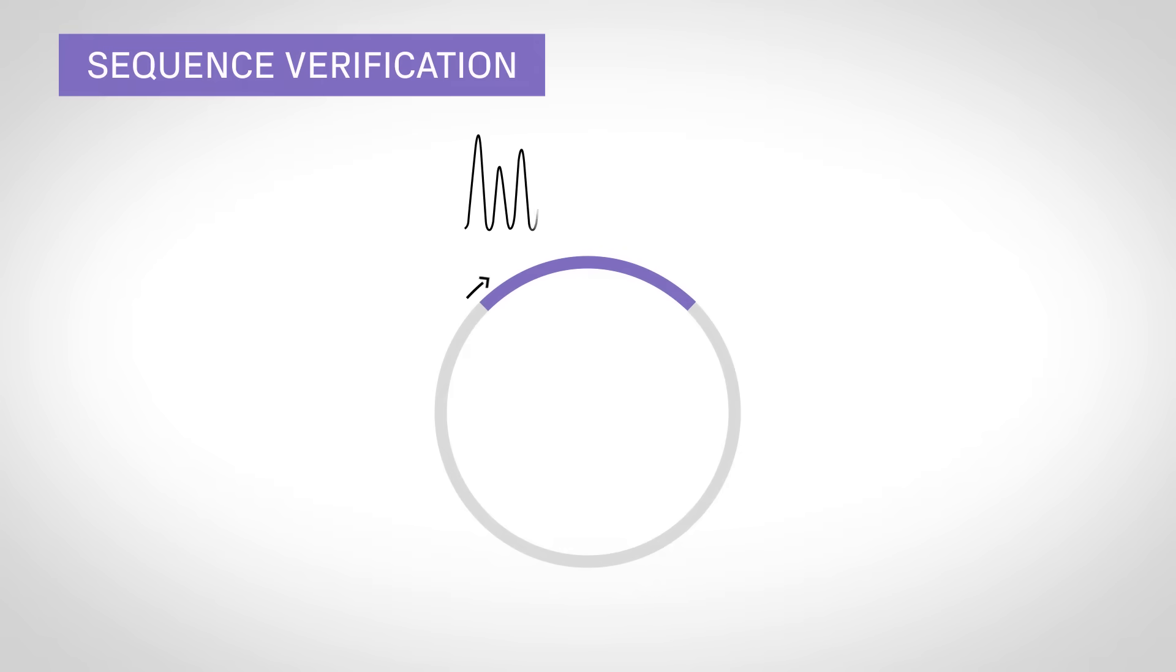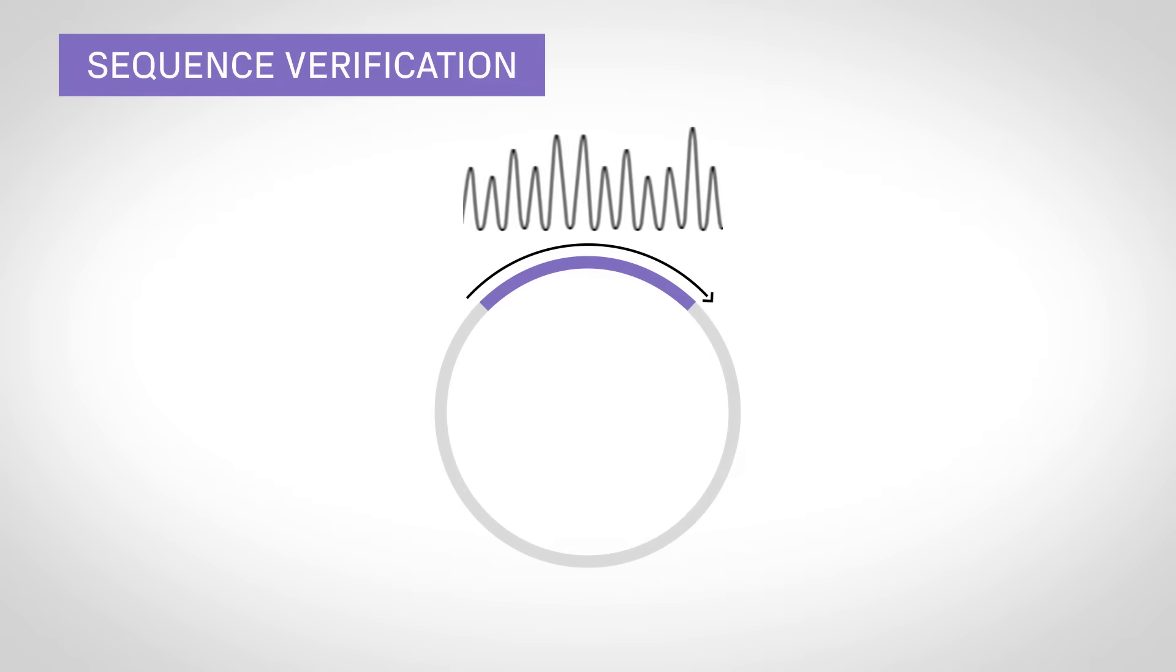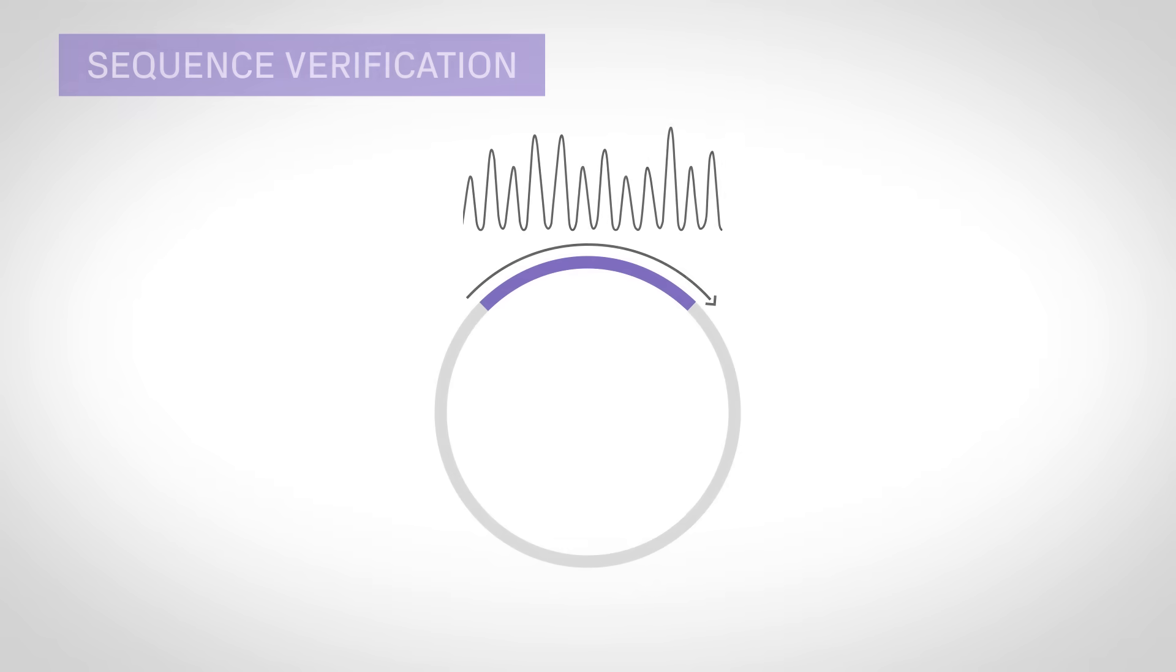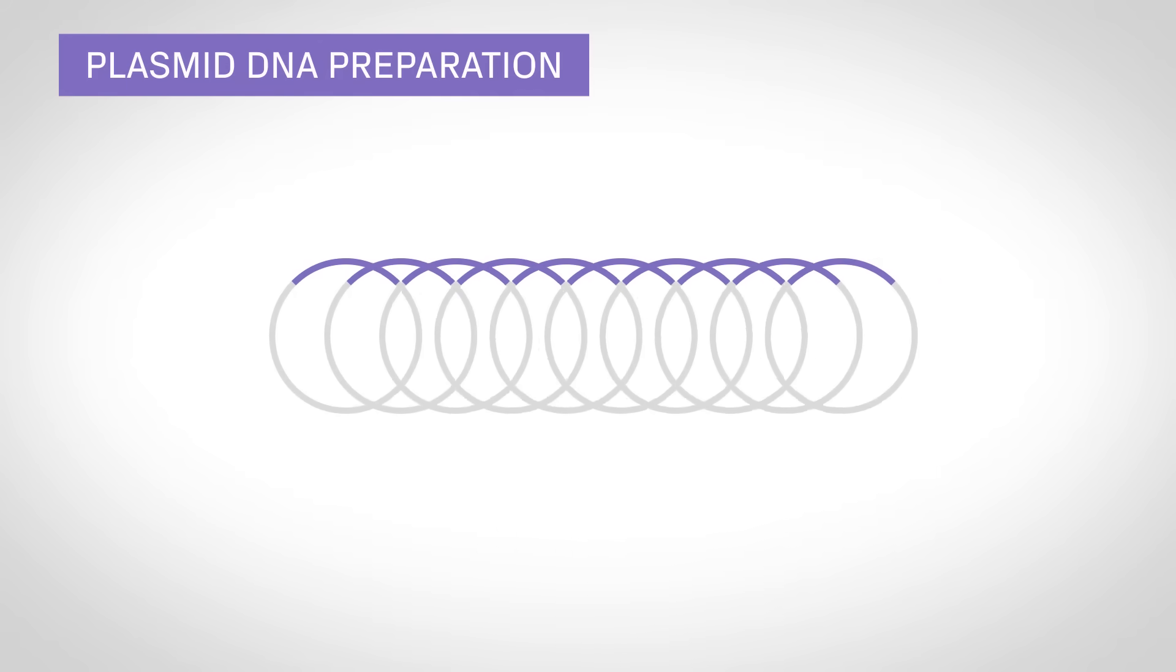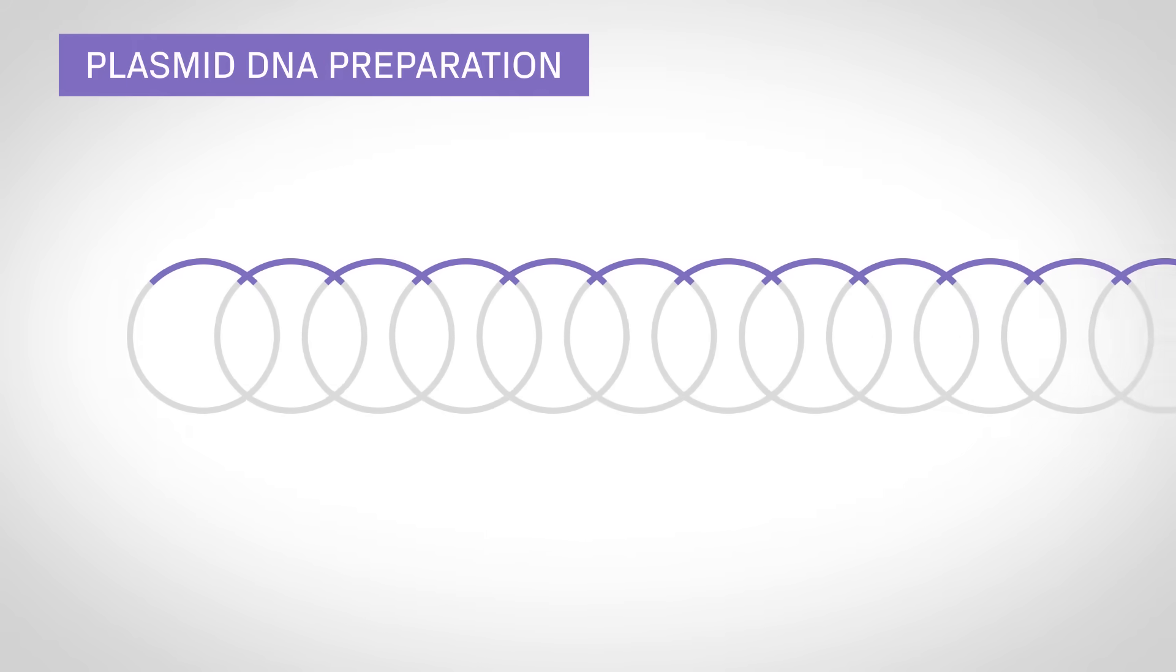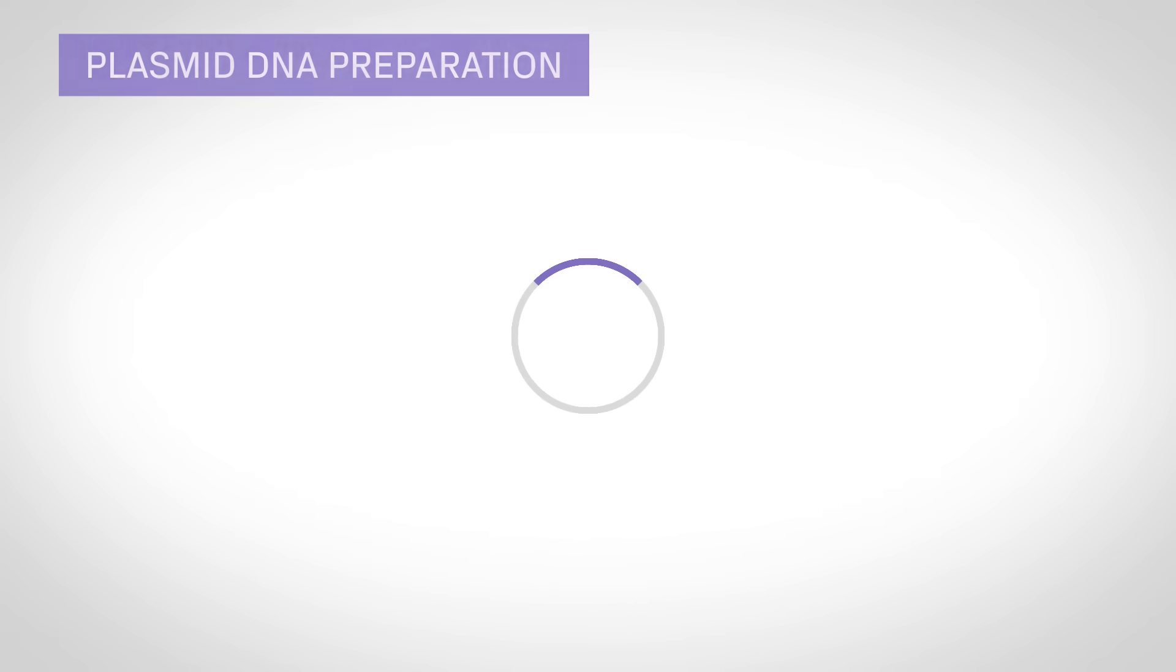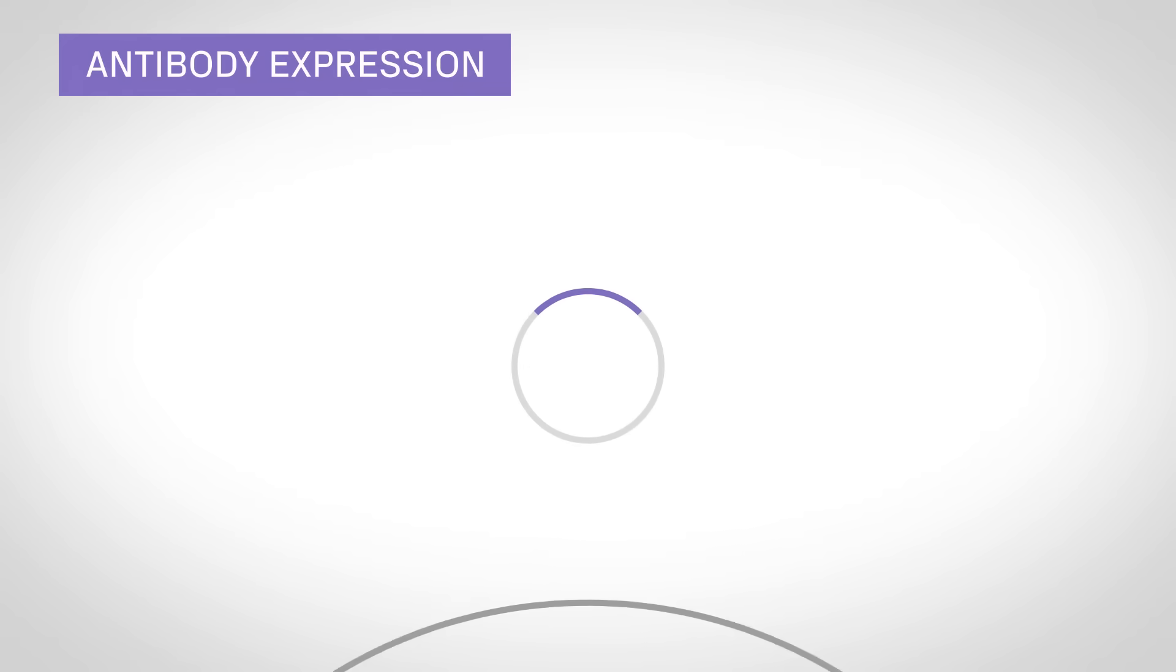The construct is then sequence verified to ensure 100% accuracy. Next, we'll generate a mini-to-gigaprep of the plasmid and transfect it into mammalian cells.